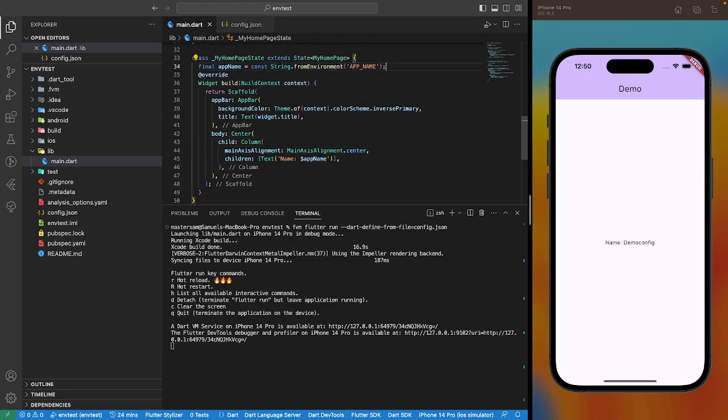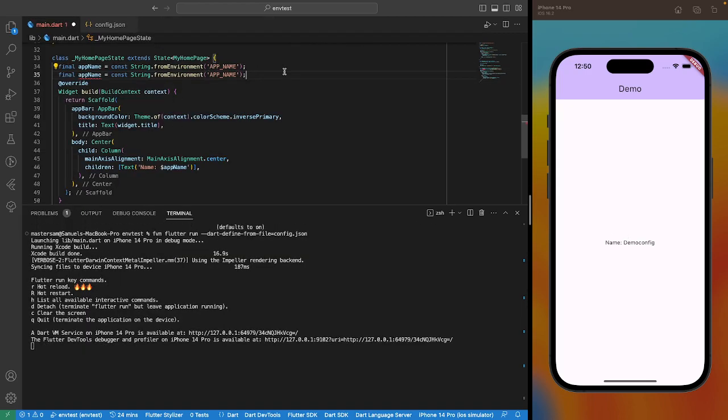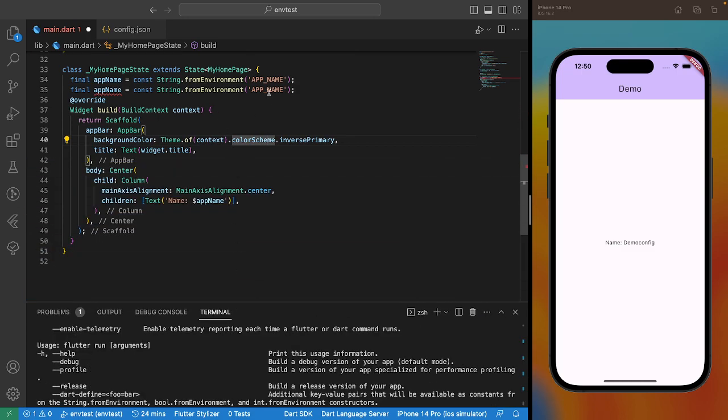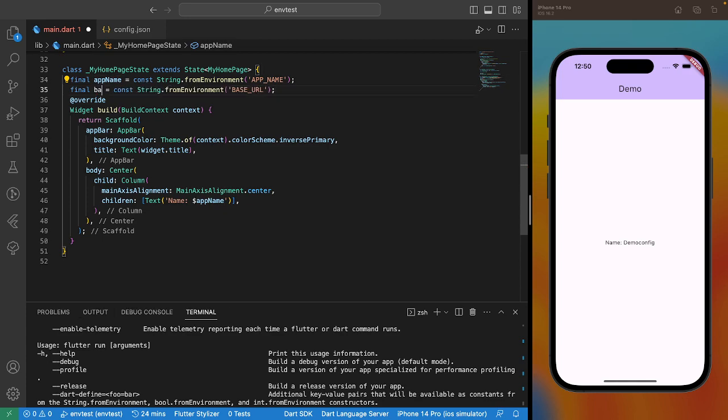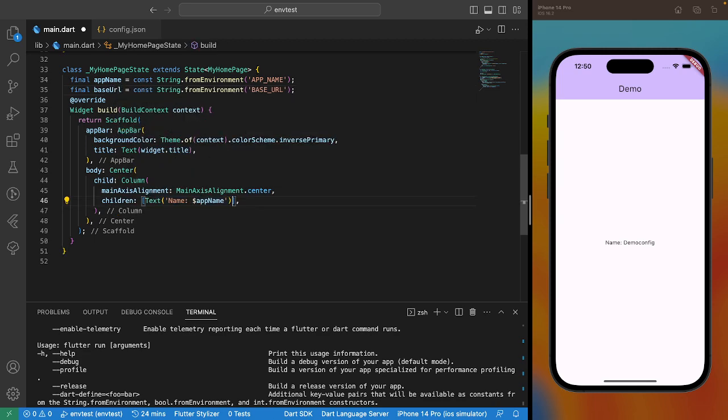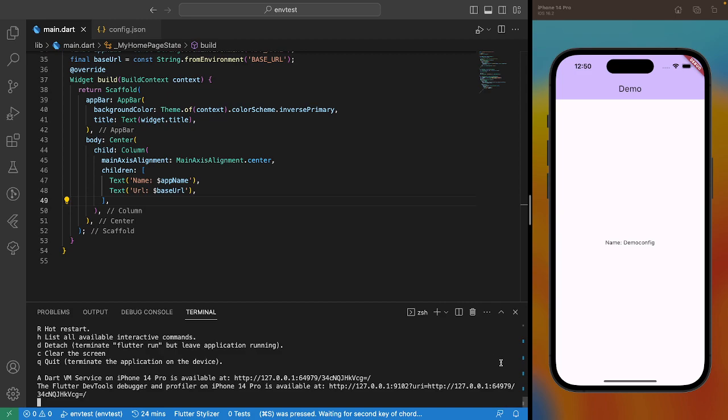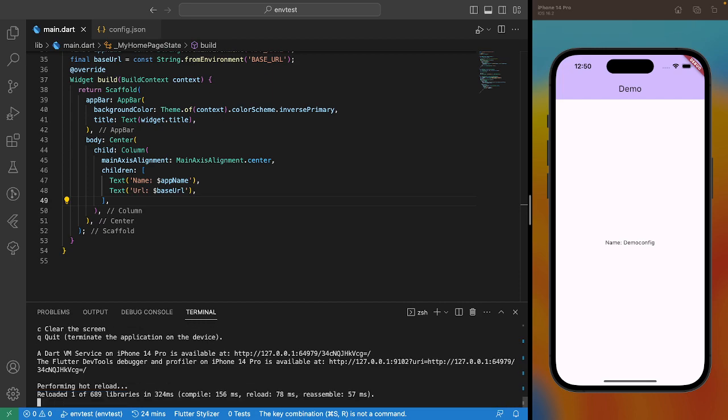You could also get the base url. We'll check that that works. All right, so we have it here. The app name and the base url.